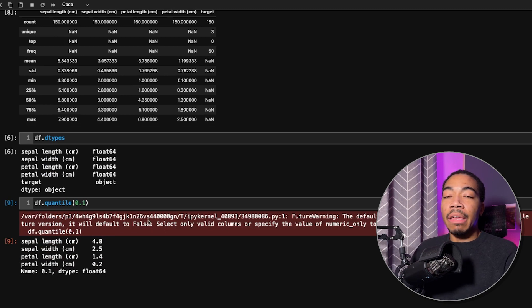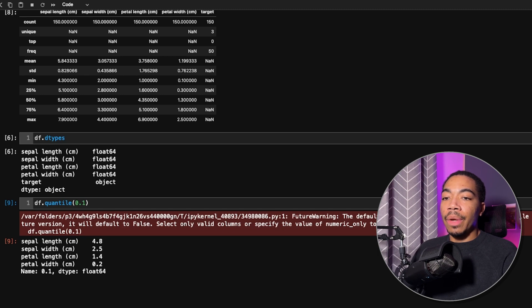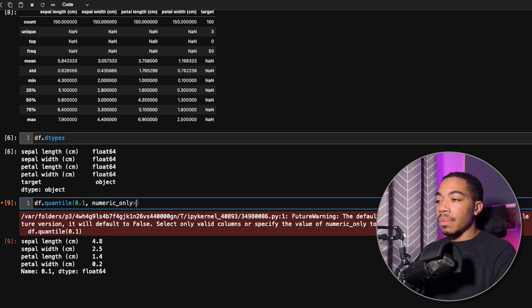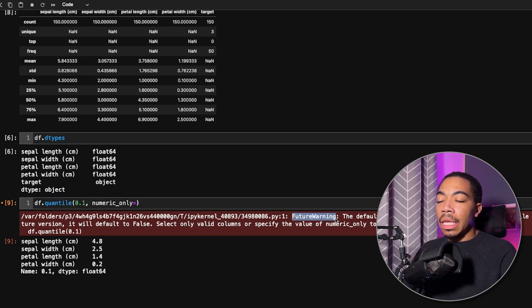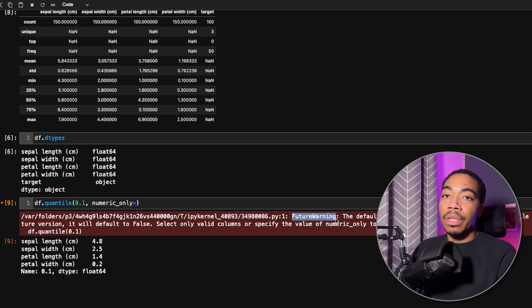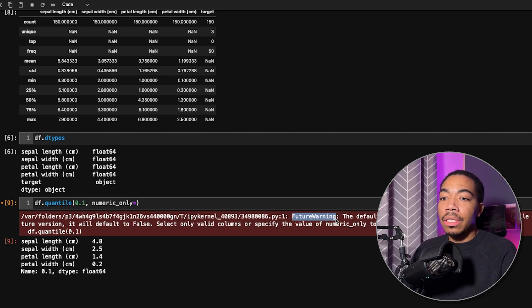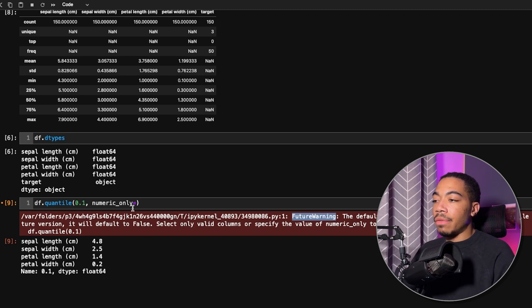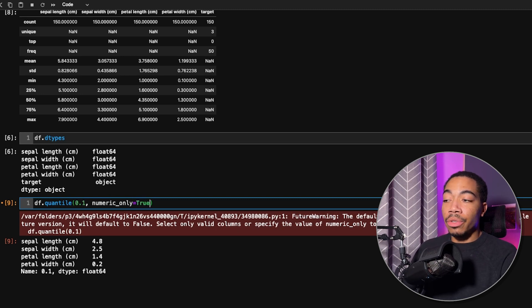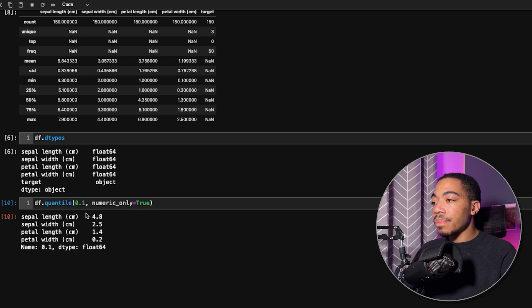However, because we have a mixed data type data frame, we get this warning that we should specify that we want numeric only. This is not uncommon. You see this future warning. That's to let you know that in a future update of Pandas, this parameter is going to change its default conditions. They're going to deprecate one of the functionalities and we will have to make some changes to get around that. One way we could just set numeric to true, and you can see that future warning goes away.